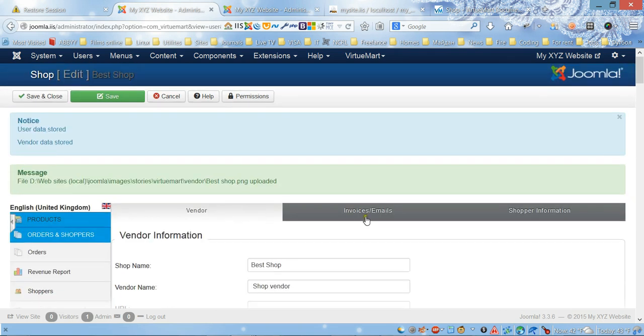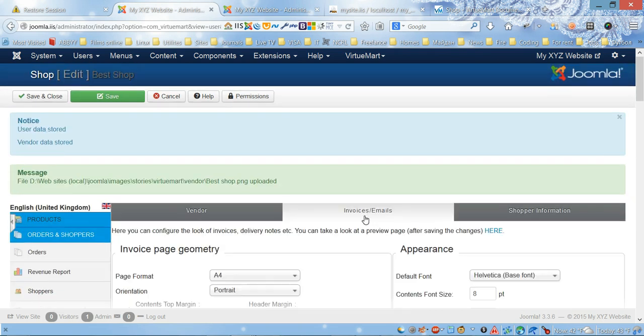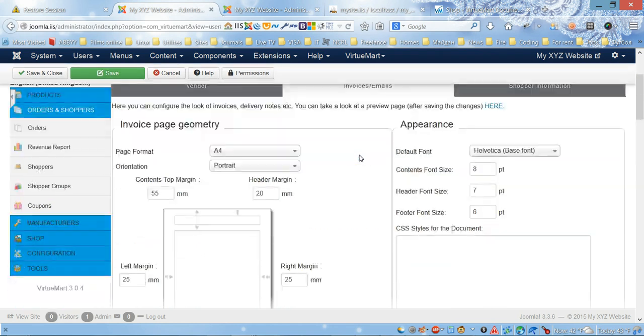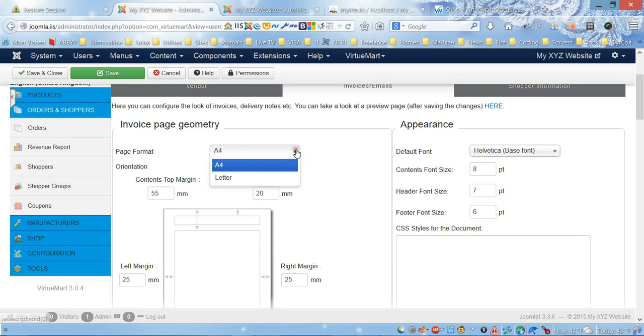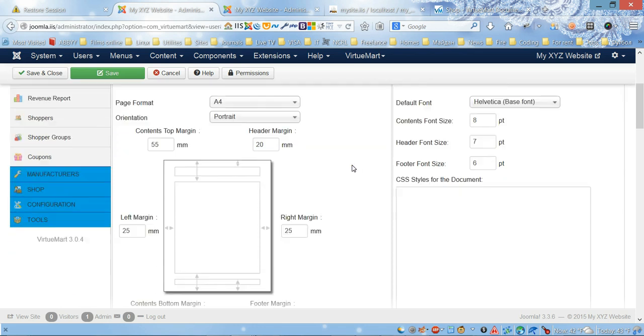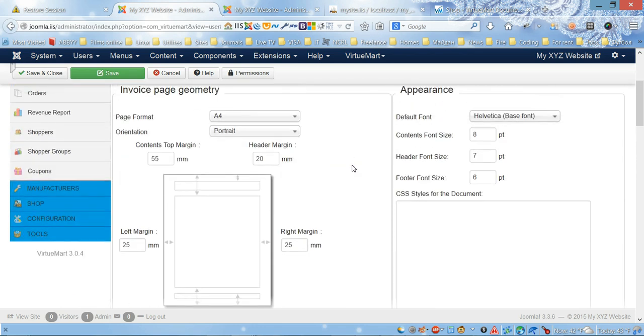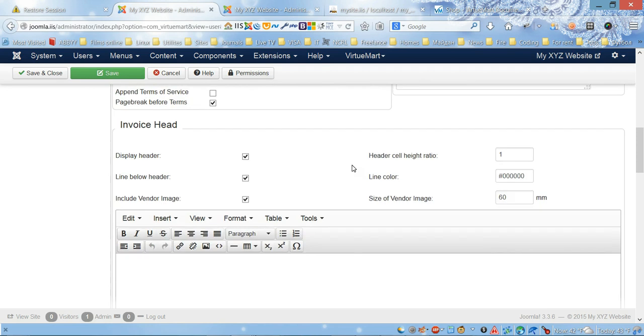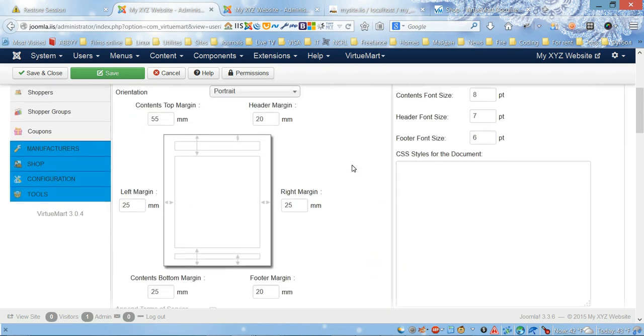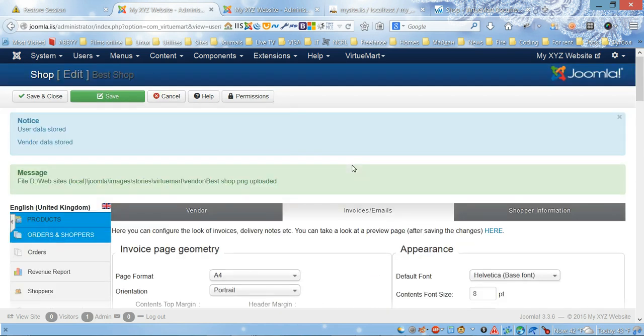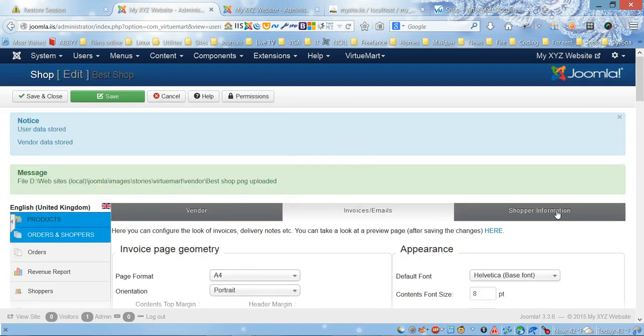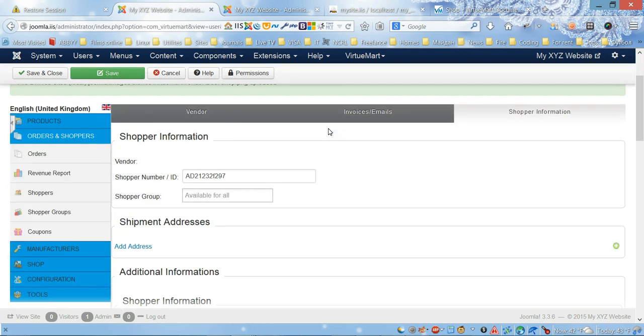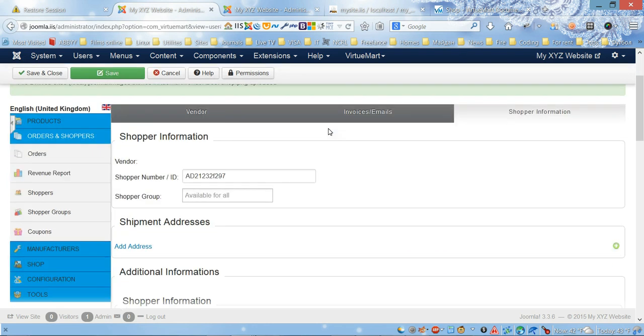Next tab is Invoices and Emails. Over here you can choose invoice geometry, format like letter, and orientation. We're not gonna do that right now.